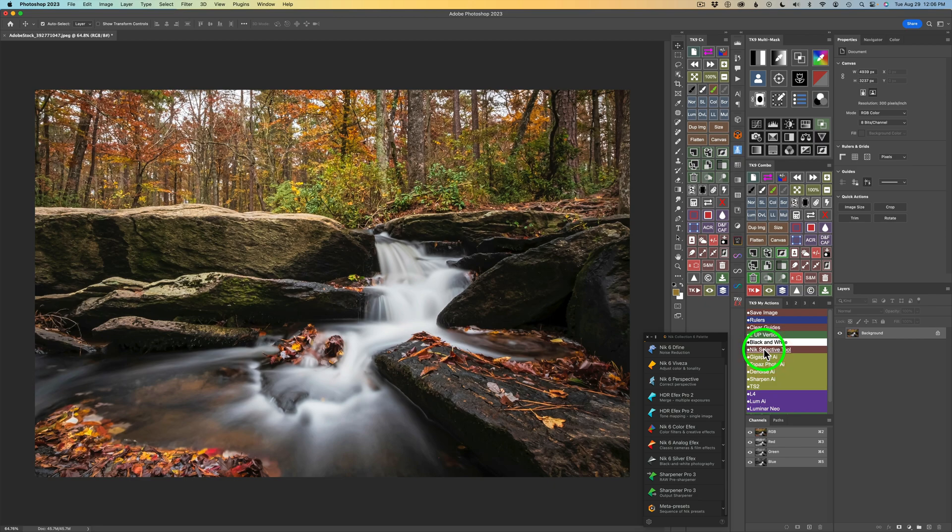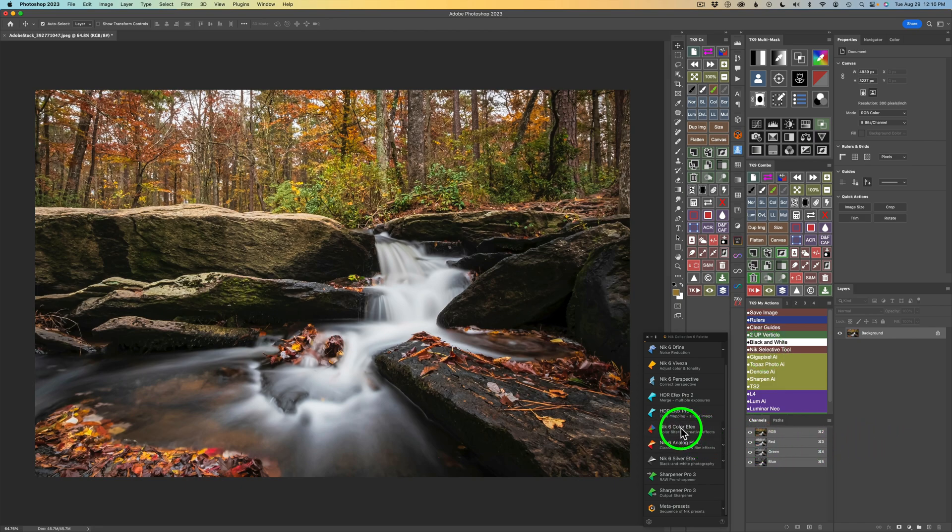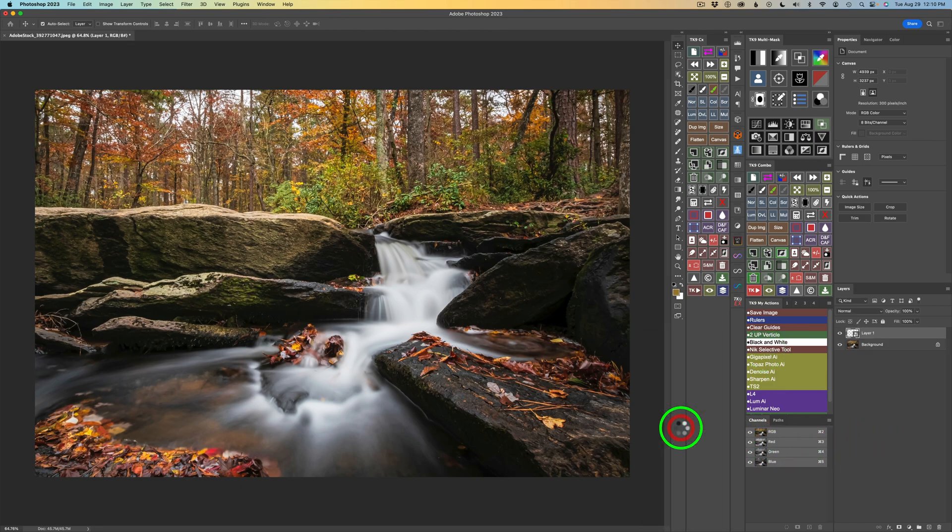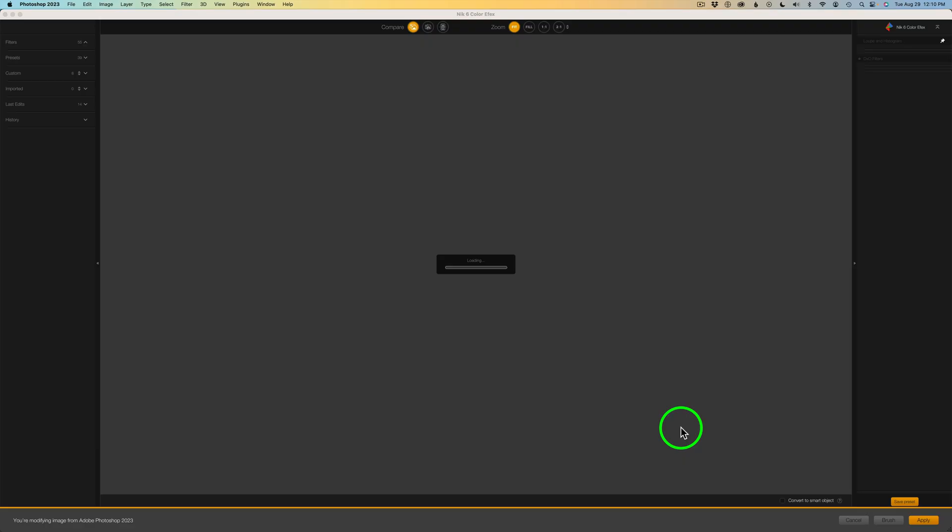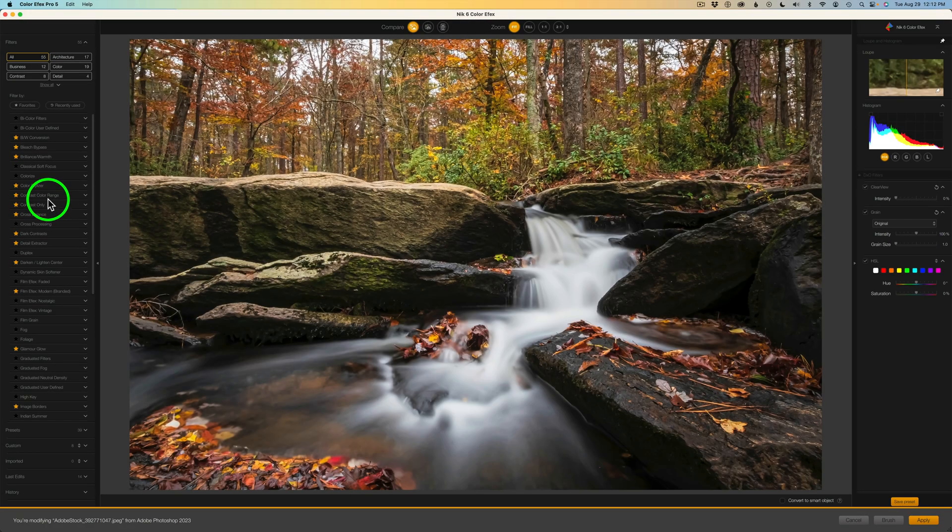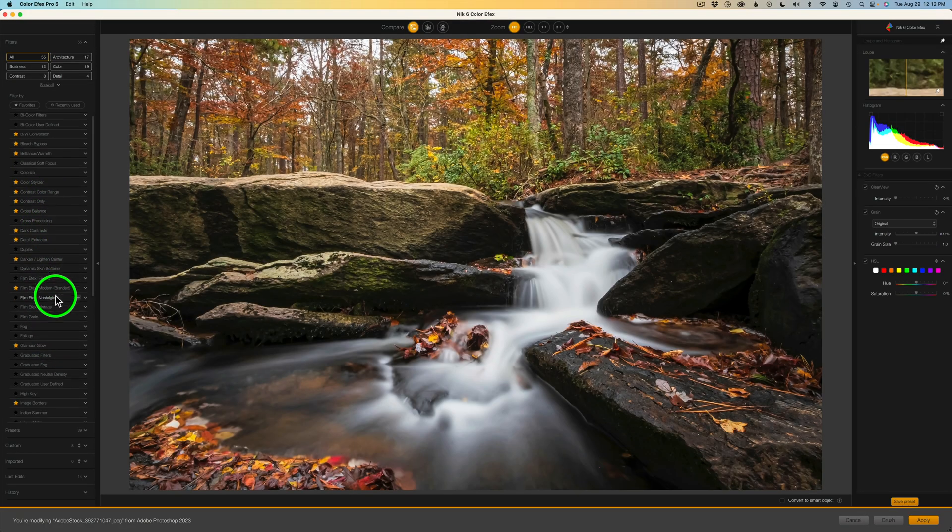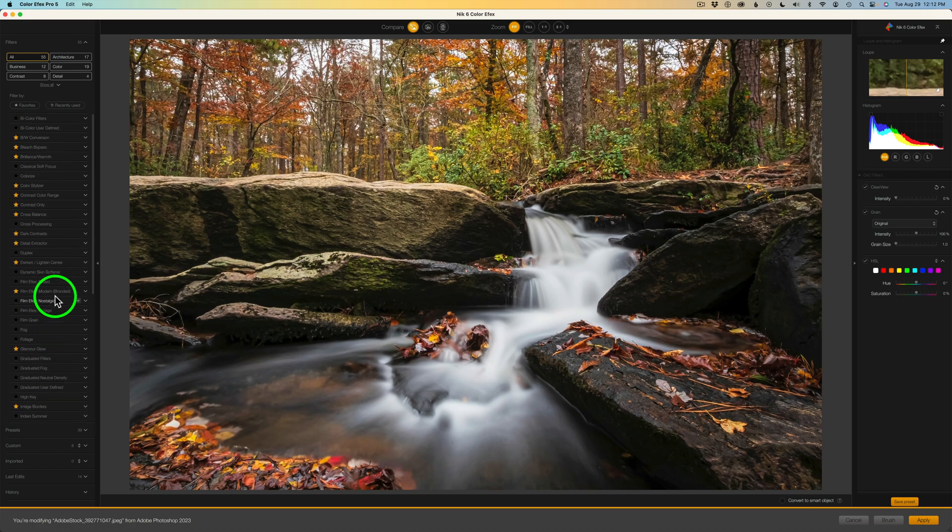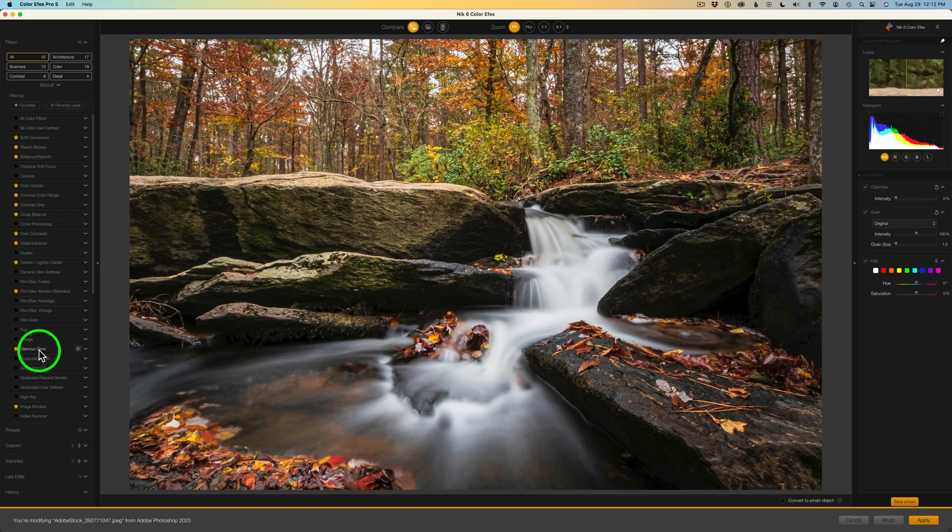So as I said, I'll leave that link for that free action in the description below this video. And now it's time to launch Color Effects. So I'm going to click this button right here and this will launch Color Effects. And then we'll just have to look through this long list of filters here and find Glamour Glow. And it's right here. And these are in alphabetical order.